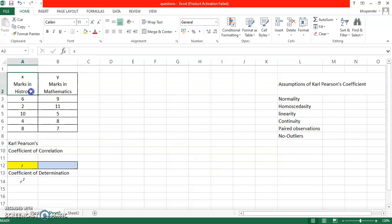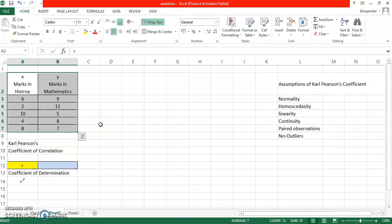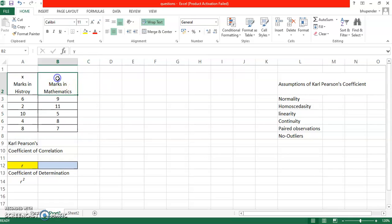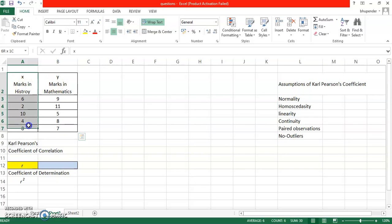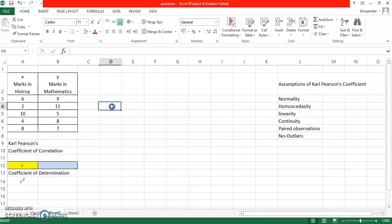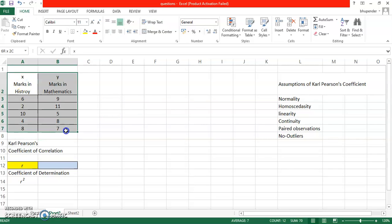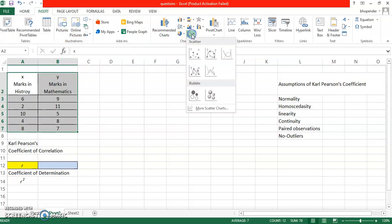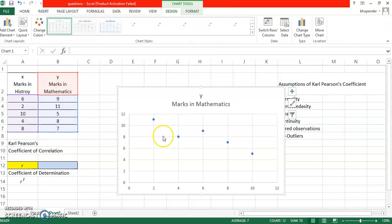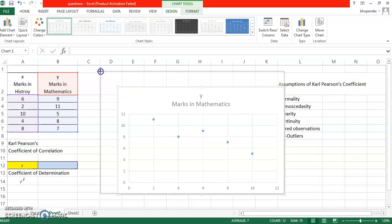So whenever you have data, it is always advisable to plot it. So I'm going to create a scatter plot out of this data. Normally in correlation we assume that one variable is dependent on another, and Y is generally the dependent variable. It's not necessary that you all the time call it Y, but it's a general notation which is a standard notation which is used worldwide, that Y is a dependent variable. Y depends on X. That means here marks in mathematics will depend on how the student is scoring in history. So let's check through scatter plot. So I select the entire data, I go to insert, and then there is this direct plug-in scatter plot.